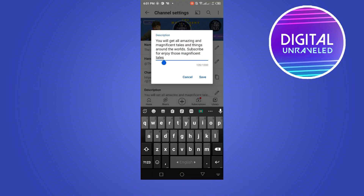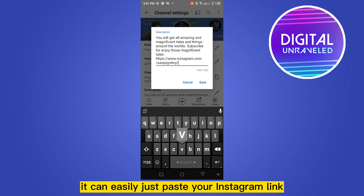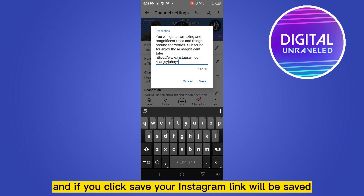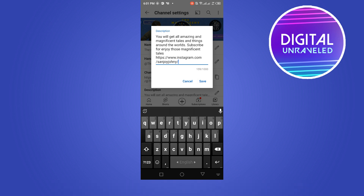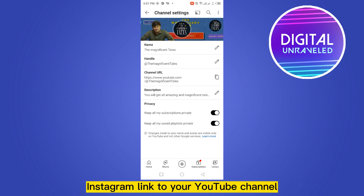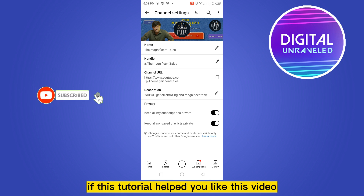At the fourth option you can see 'Description' — click on it. From here you can easily paste your Instagram link, and if you click Save, your Instagram link will be saved. That's how easily you can add an Instagram link to your YouTube channel.